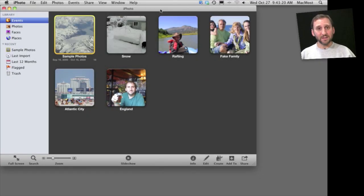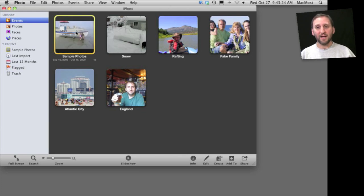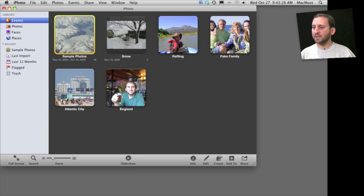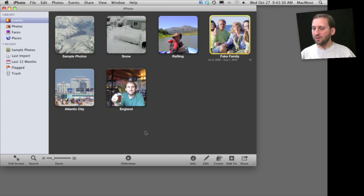To create a slideshow, first you need to select some photos. You can select an event, an album, or several photos inside of one of those. Once you've selected it, like this one here, you can just click the slideshow button at the bottom.